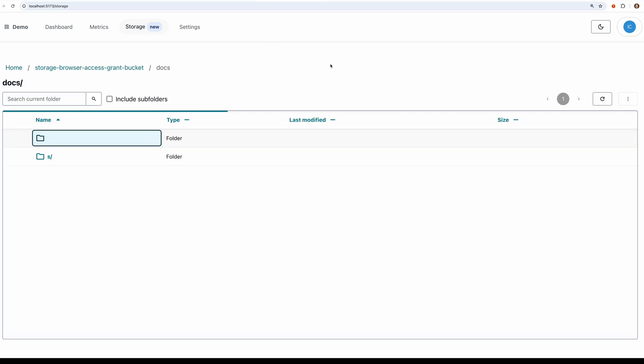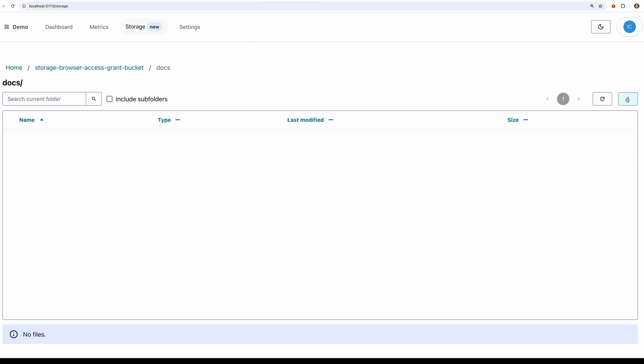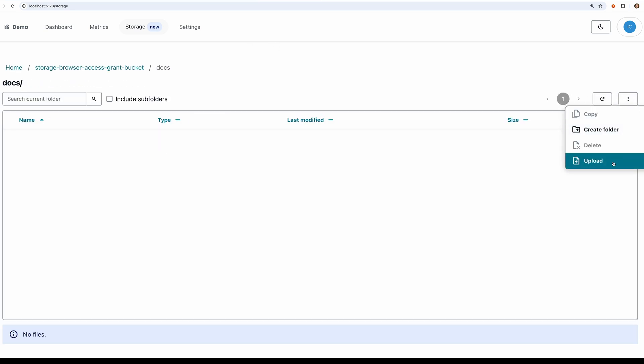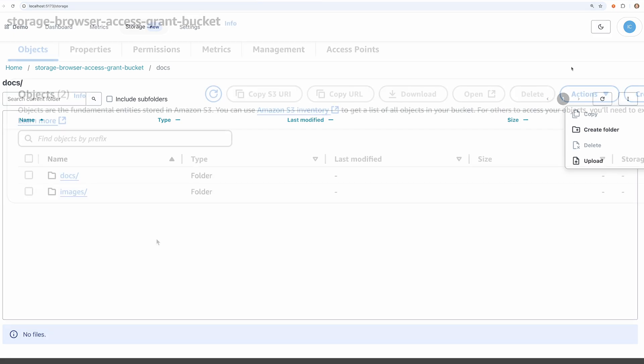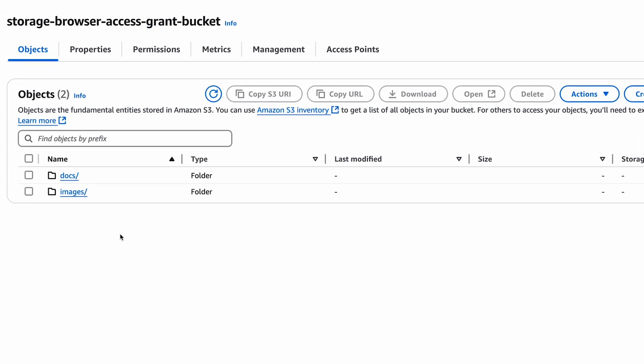We can also create some additional folders or even upload a whole folder itself. If we look in the S3 console, we can also see this new folder we just created.